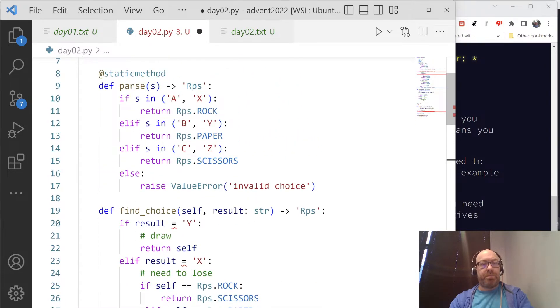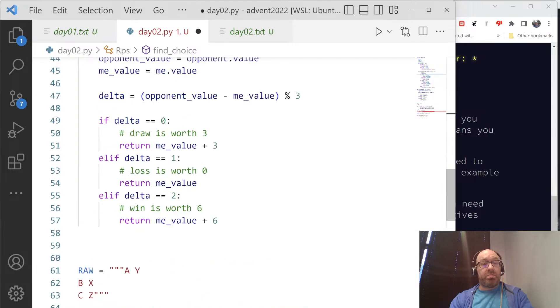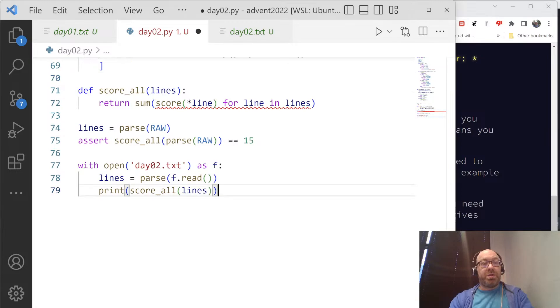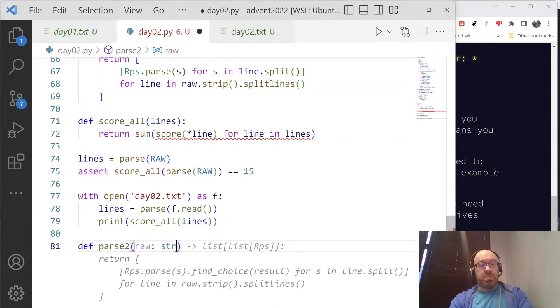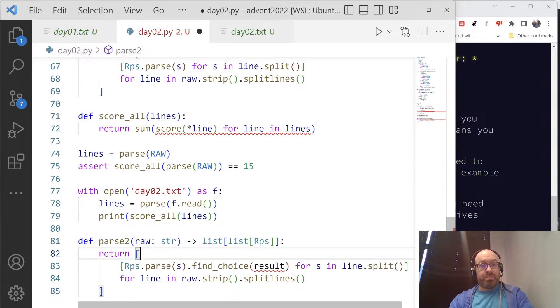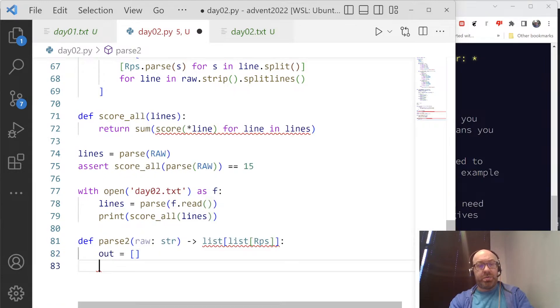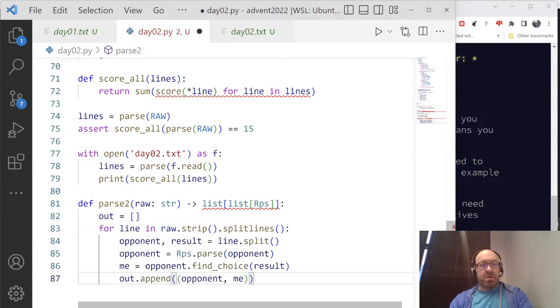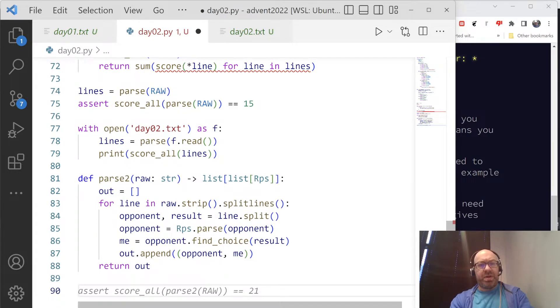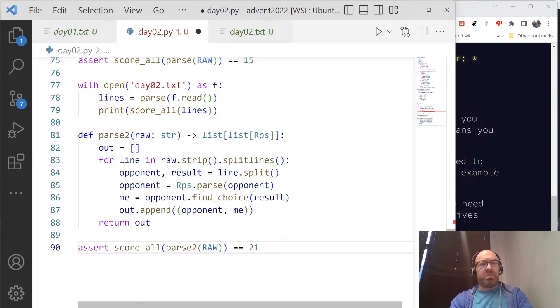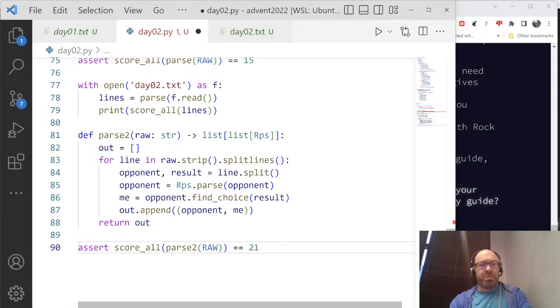Okay, gotta do the double equals. So now what I need to do, is I need to do def parse 2, which is raw string. Okay, and here, it'll be too complicated to do with the list comprehension, so I'll just say out equals this, for line and that, opponent result equals line dot split. That seems right. Again, I'm wondering if it's looking at other people's solutions to do this, because how else would it have figured out all that stuff. Twelve, it should be, so let's run it and see if that works.